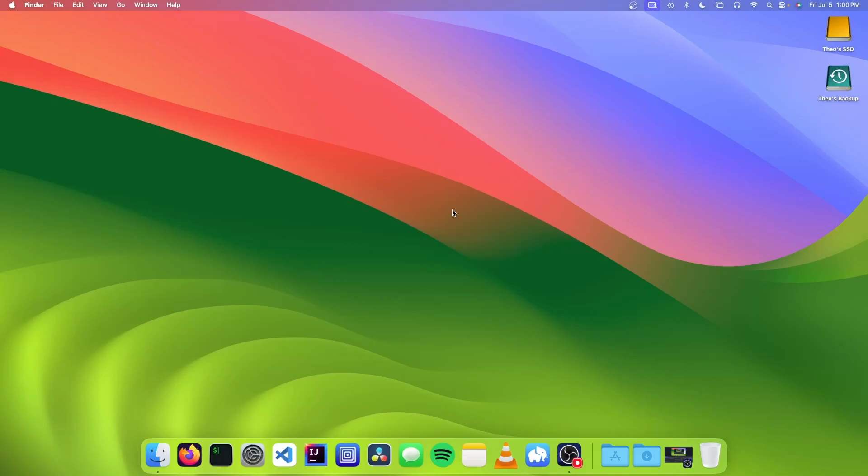Hello, it's Theo from Theo's Tech Tips, and in this video I'm going to show you how to make YouTube chapters in DaVinci Resolve. Let's get started.